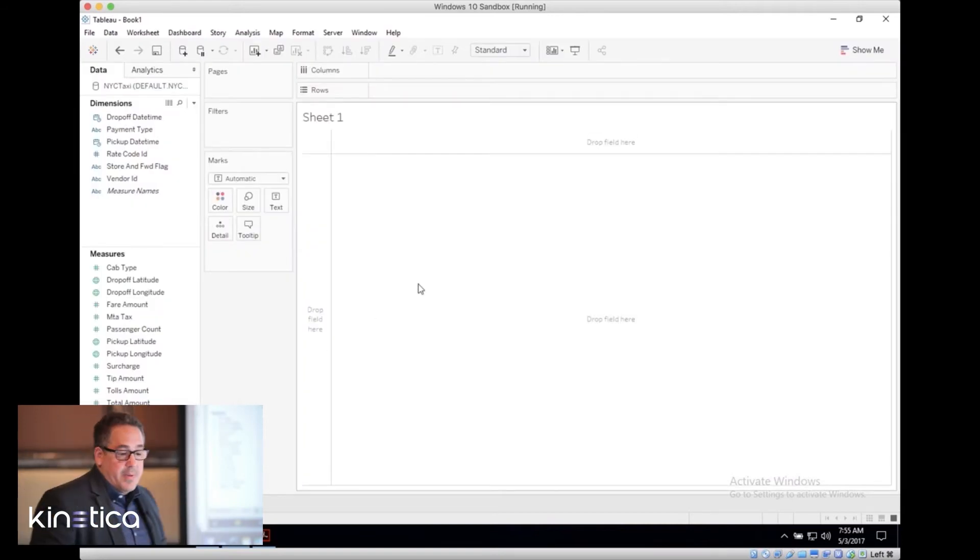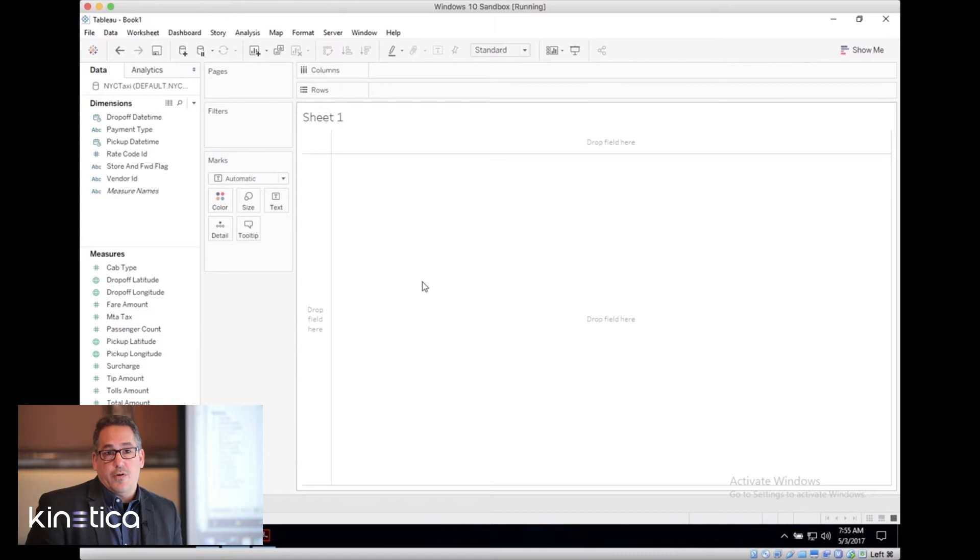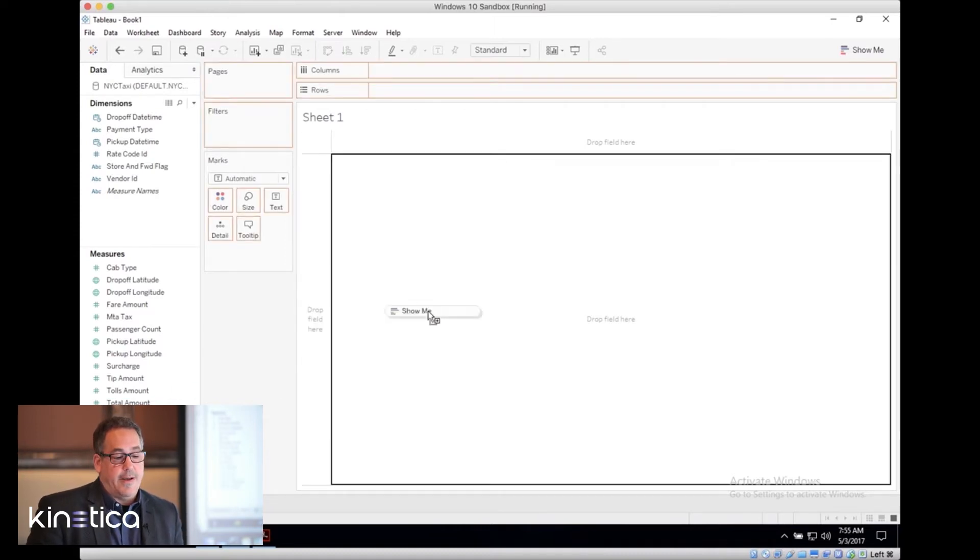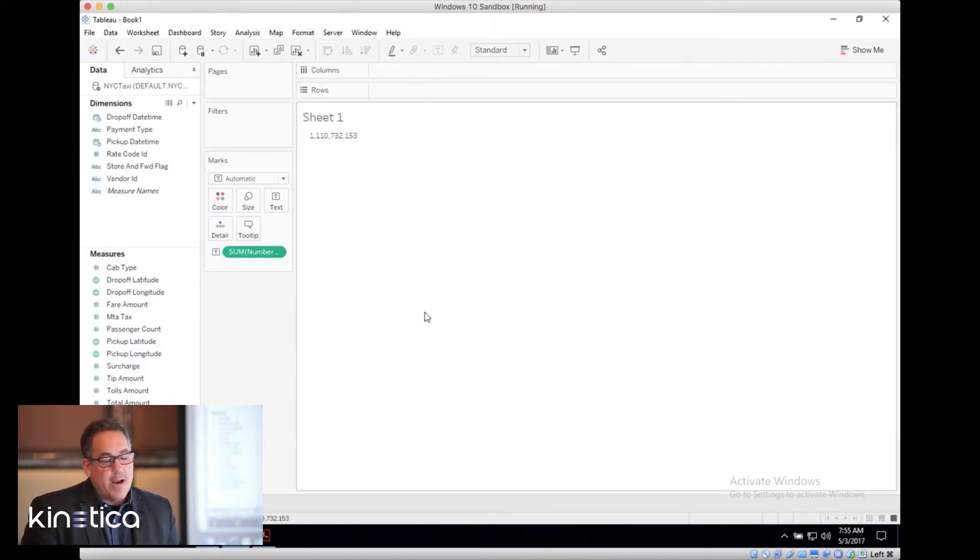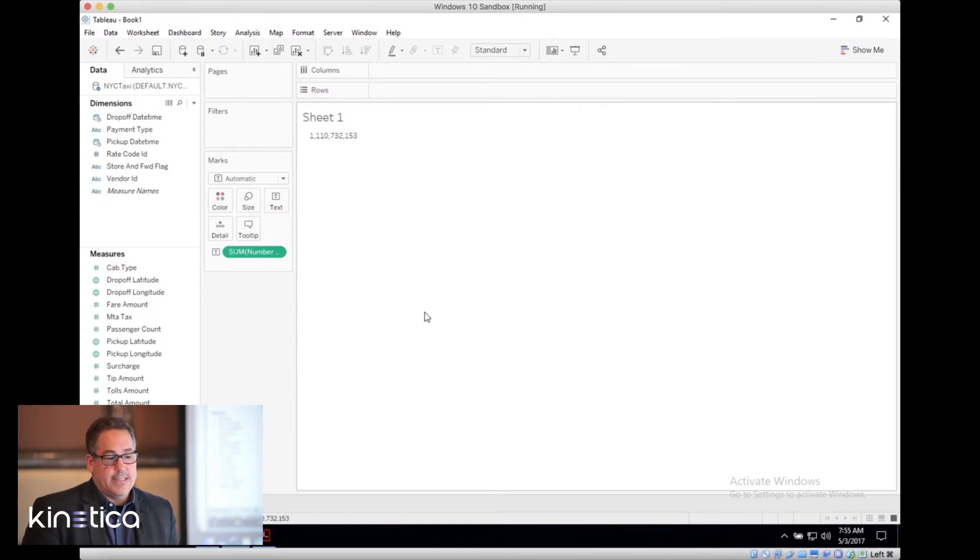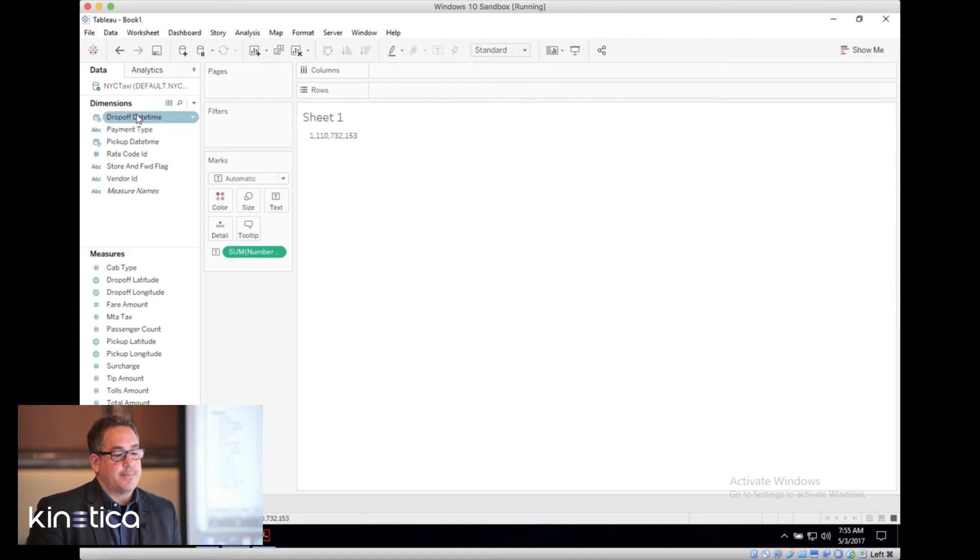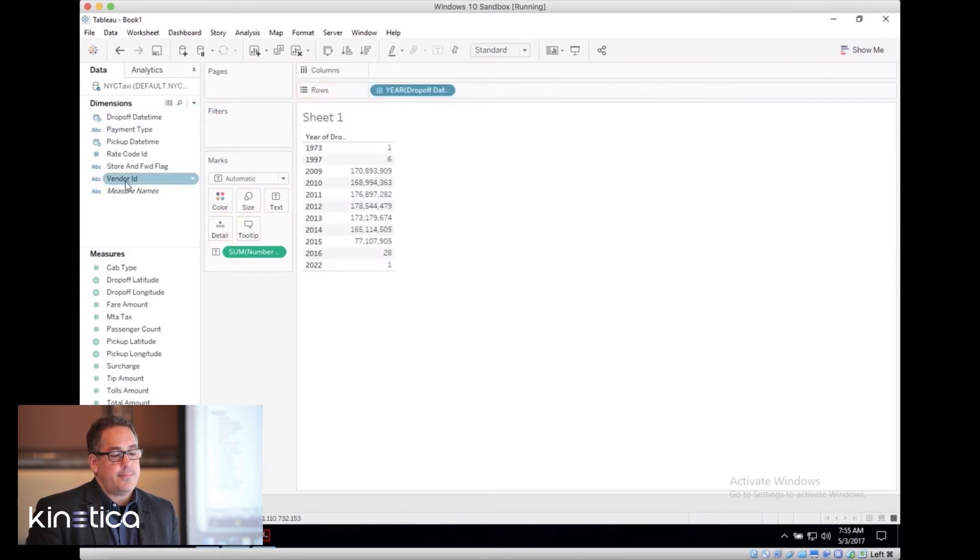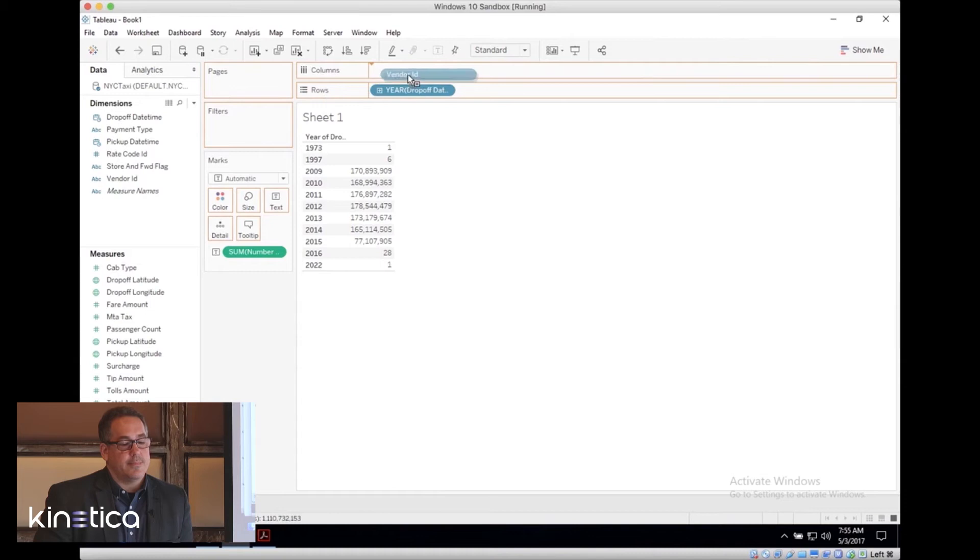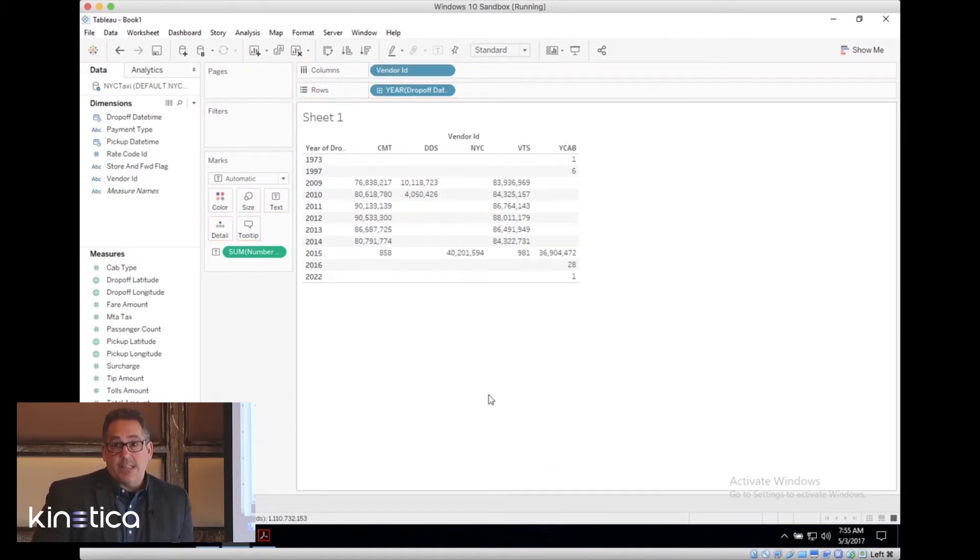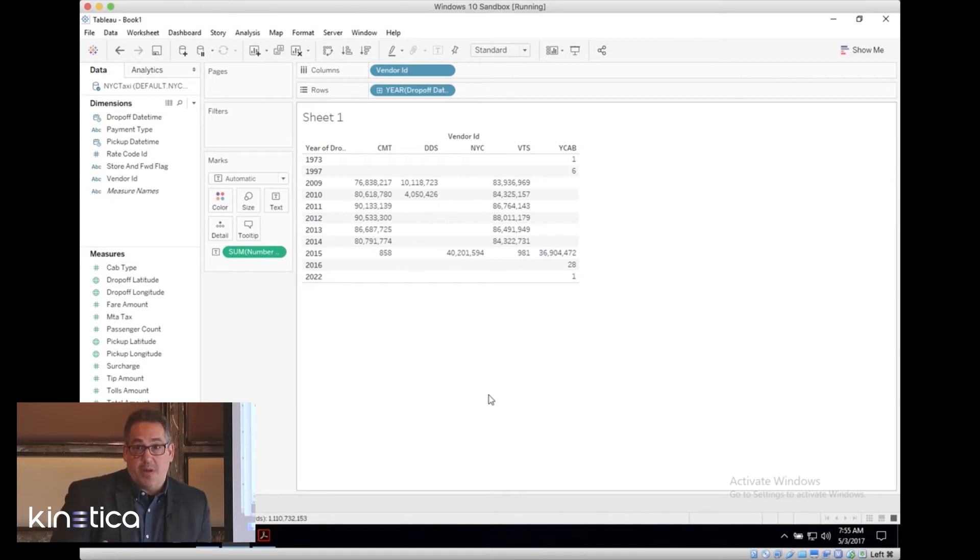First, let's use the built-in Tableau function for showcasing the total number of records that we're working with, just to verify. You can see that we are working with over a billion rows of data. Now, let's do a quick slice and dice of that data. Right away, you can see we're able to slice and dice a billion-row dataset.